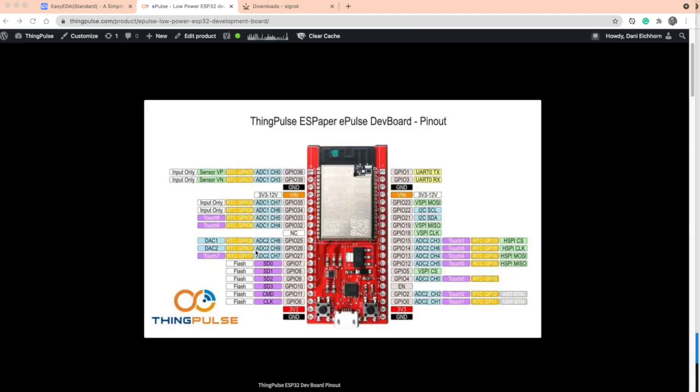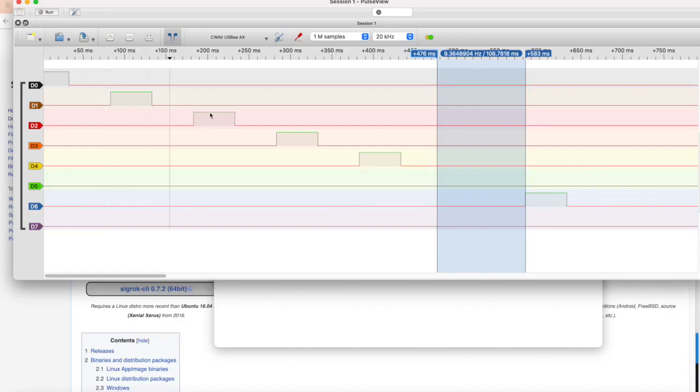To answer that, let's have a look at the pinout of the ESP32. There are a couple of pins that are input only, and I tried to set a state on such a pin, which doesn't work of course. This pin was connected to D5, and that's why we don't see the step there.